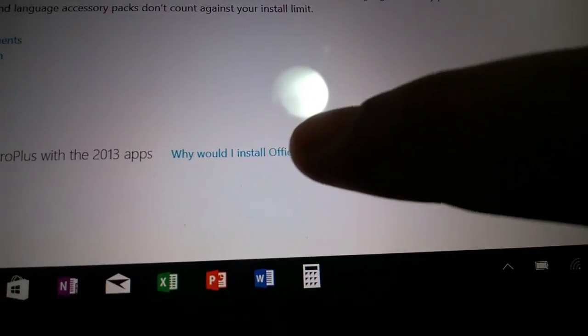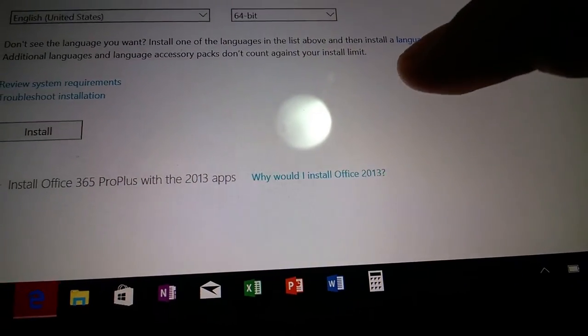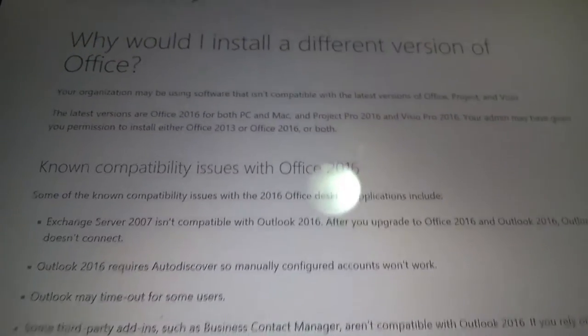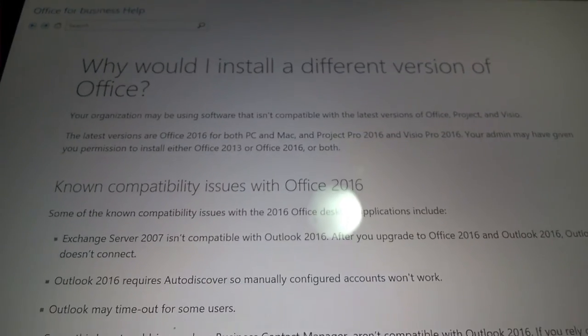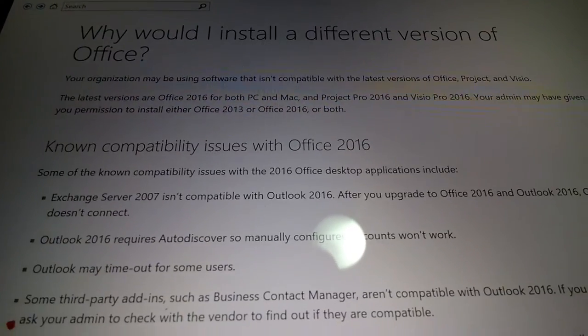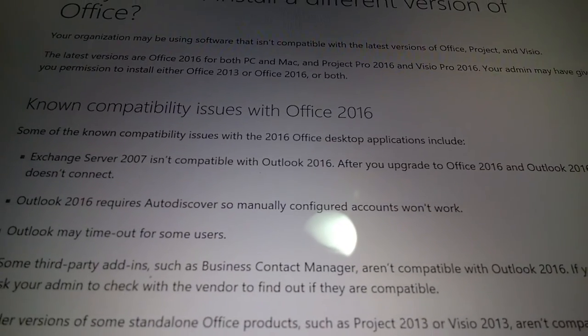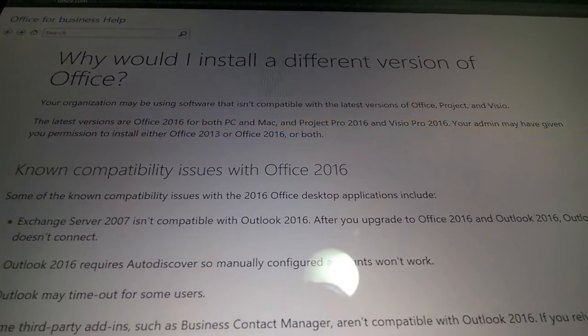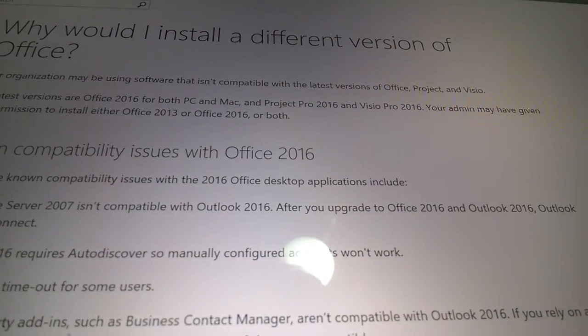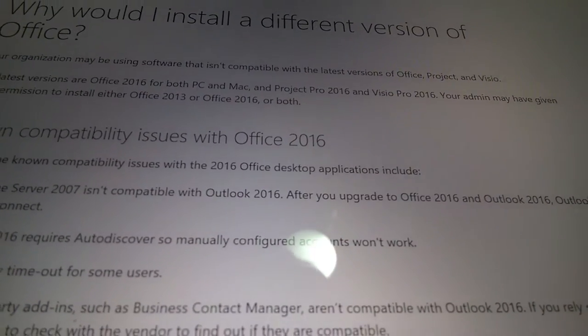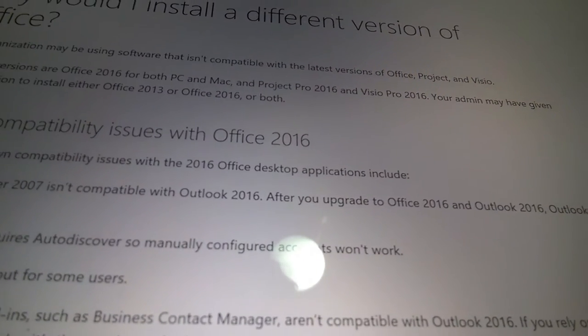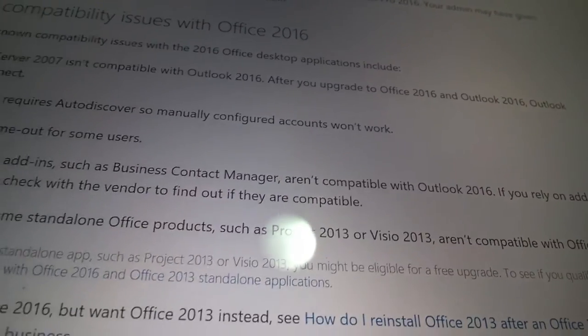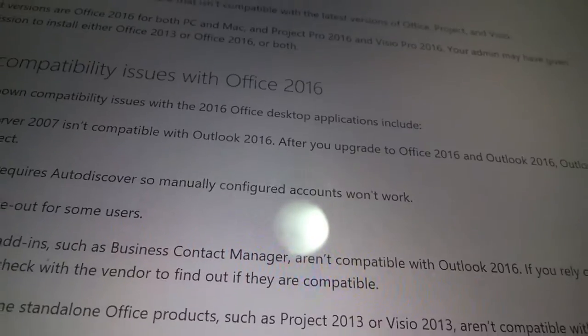I'm curious what happens if I click why would I install Office 2013. It says your organization may be using software that isn't compatible with the latest version of Office, Project, or Visio. To get the latest version of Office 2016 for PC and Mac, Project Pro 2016, and Visio Pro 2016. Your admin may have given you permission to install either 2013 or 2016 or both. There are known compatibility issues with 2016.